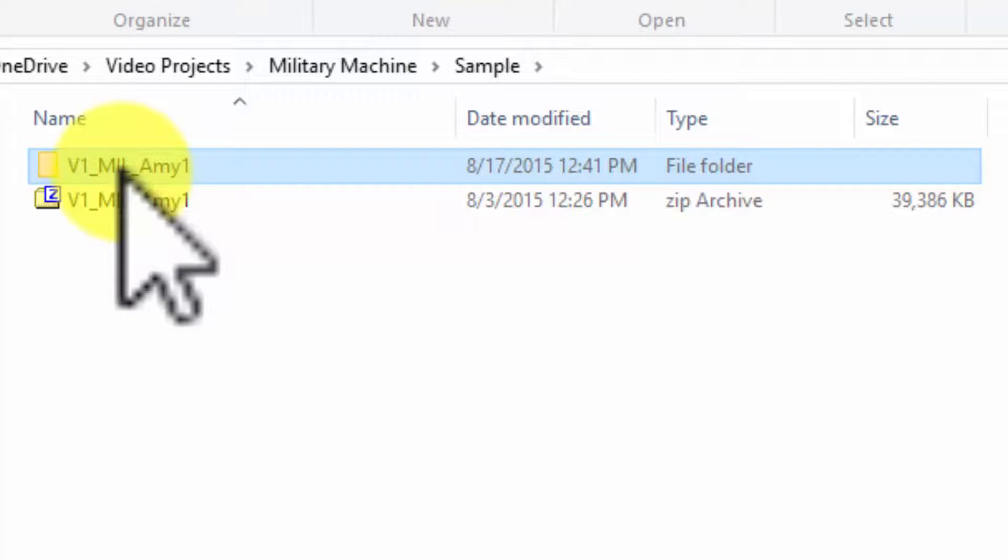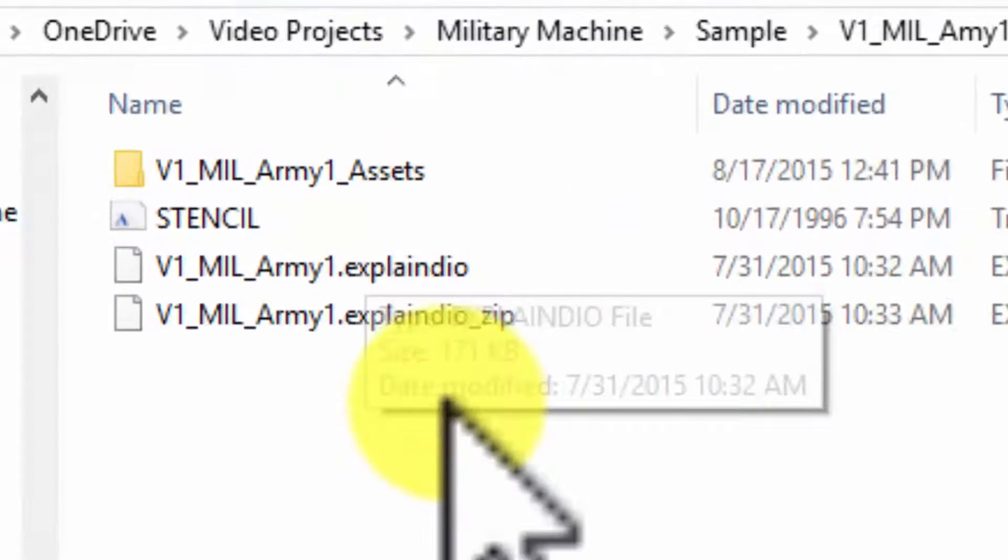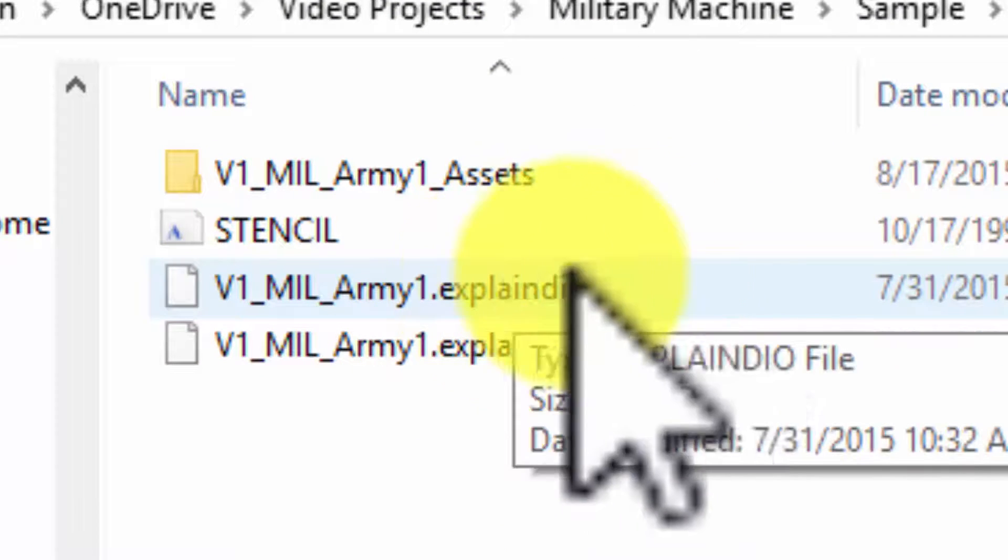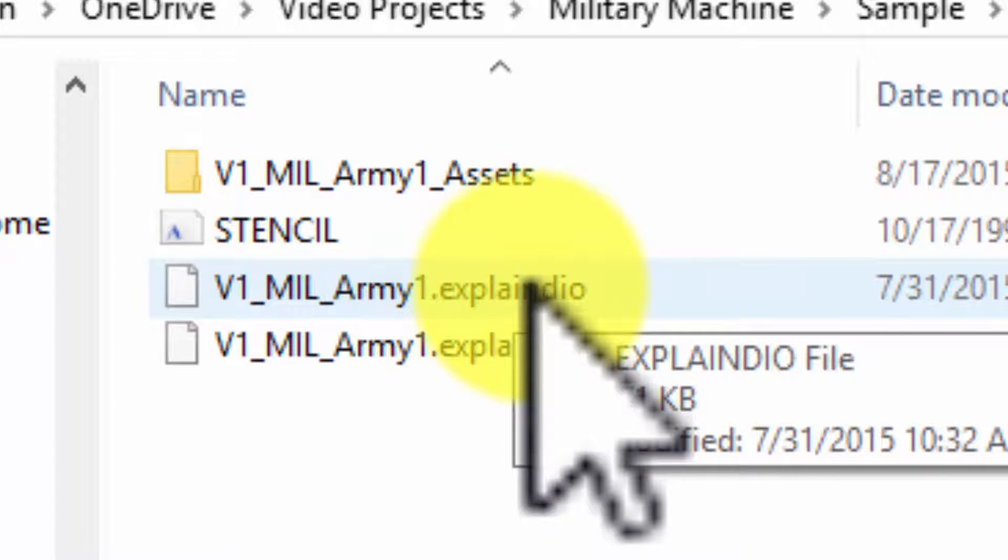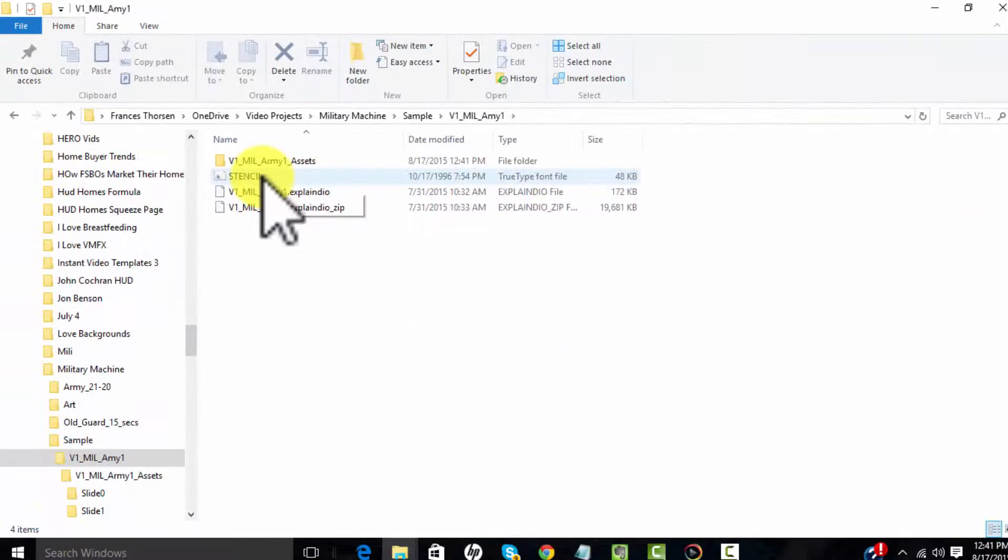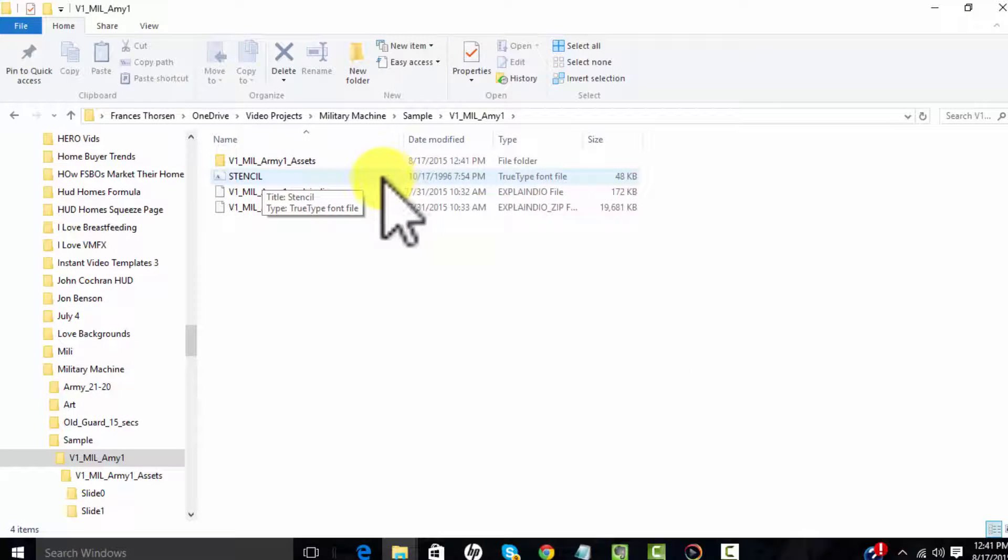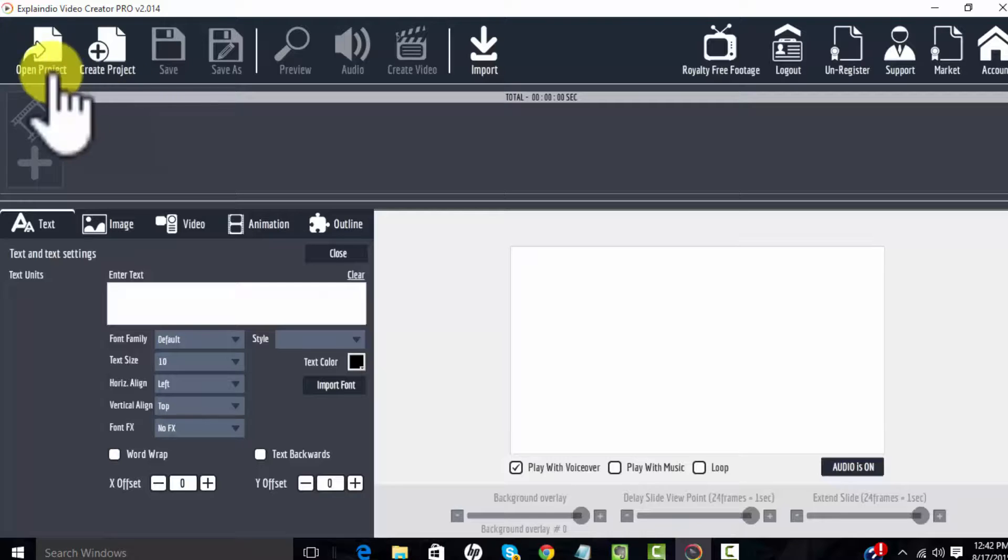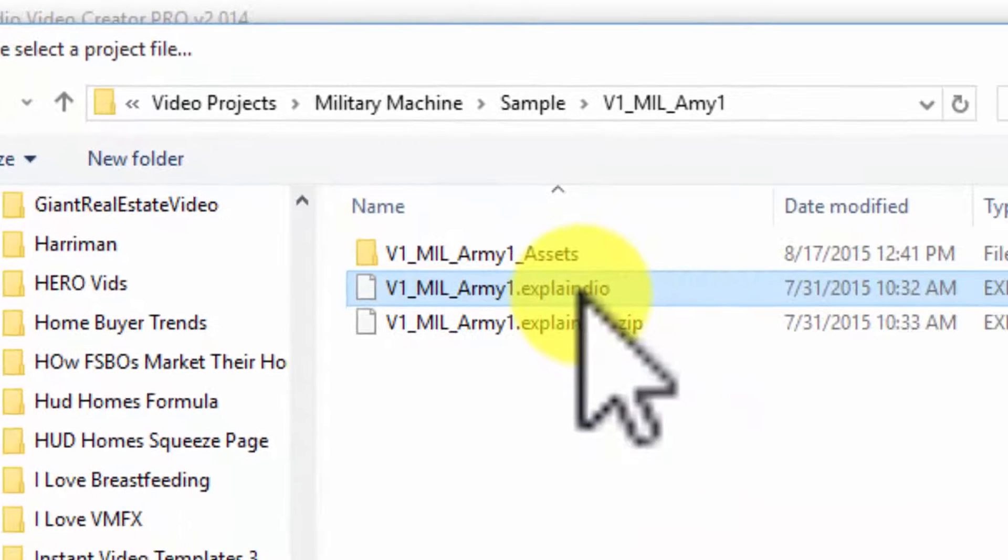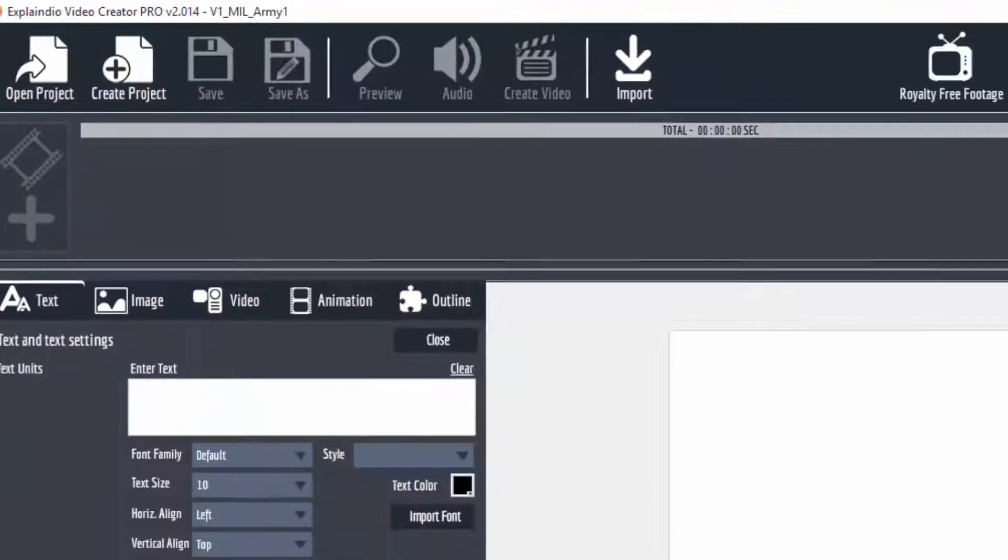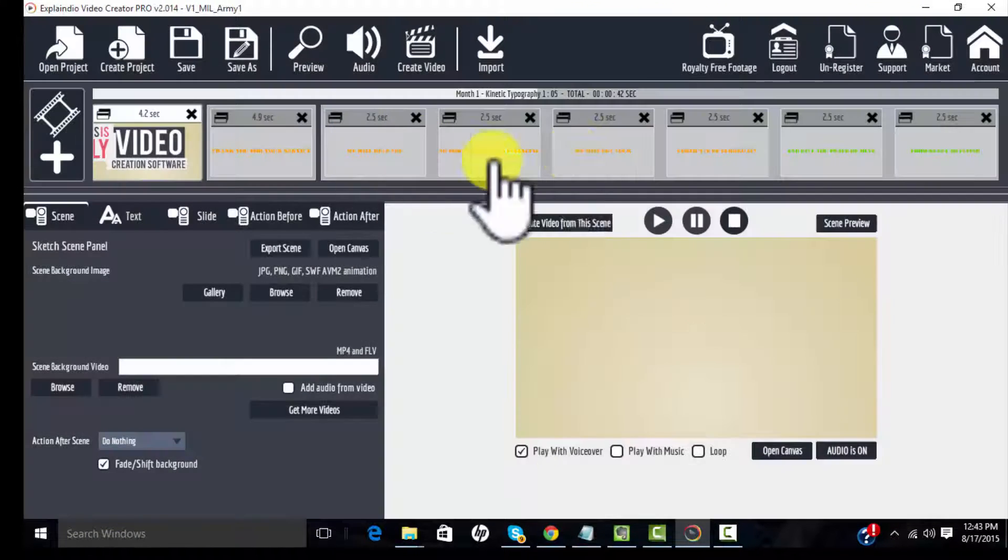We're going to open this folder here that we just unzipped and this is what we need. We're going to open this file here. This is a project file and this is a font file. So I'll show you what we're going to do here. First thing we're going to do is go back to Explainedio. We're going to open a project. We're going right here to this file and we're going to open that. That will open your project.